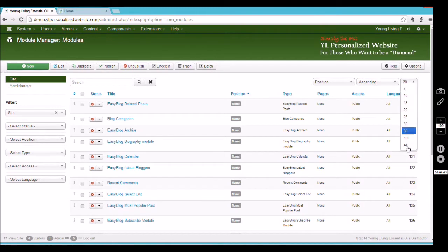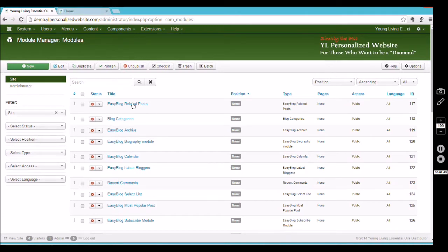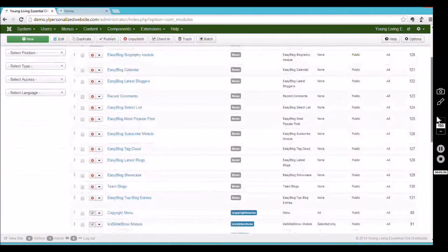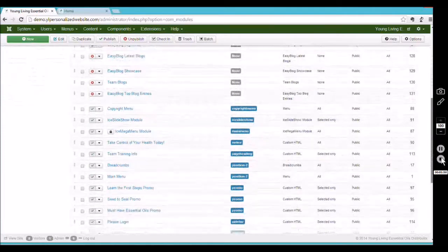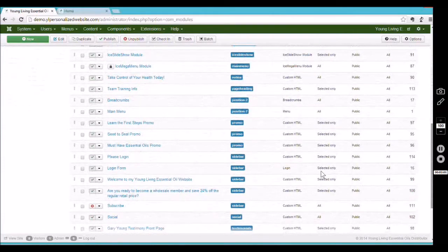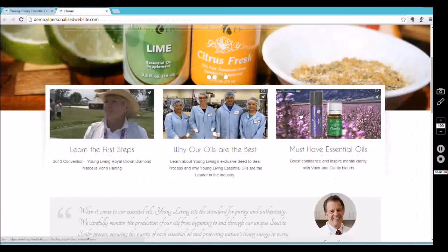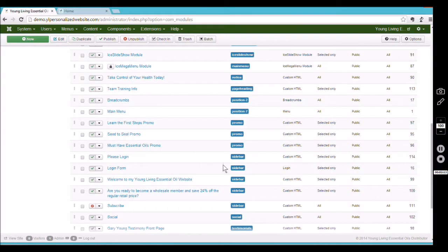I'm going to click on 'All' so all the modules are listed. You may see a bunch of new ones in red if you've had the update — we'll go over those later. What we want right now is to scroll down to the promo area. That position is labeled 'promo,' and these three promos are what we're looking for.